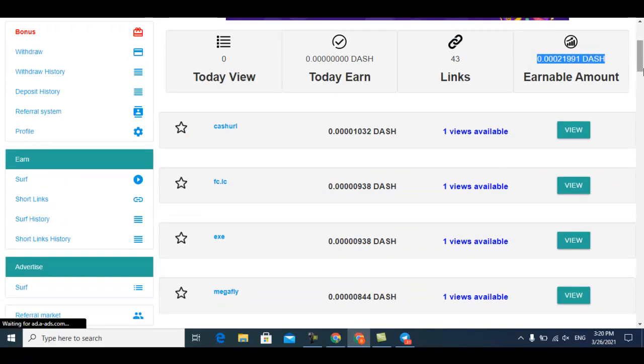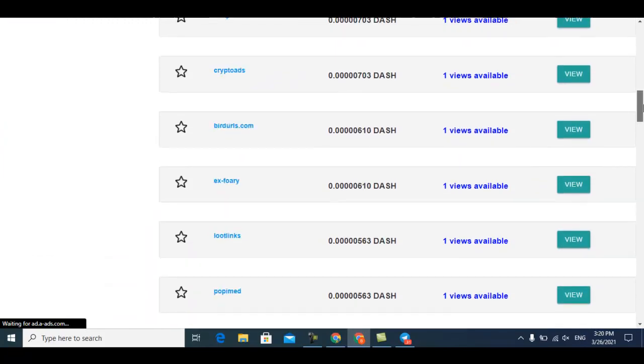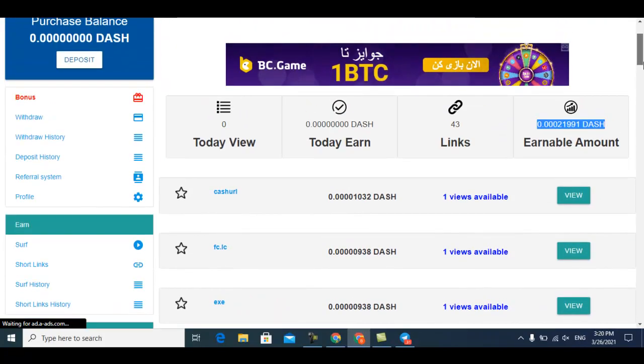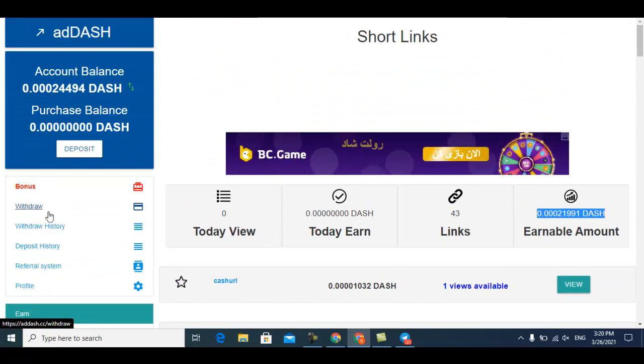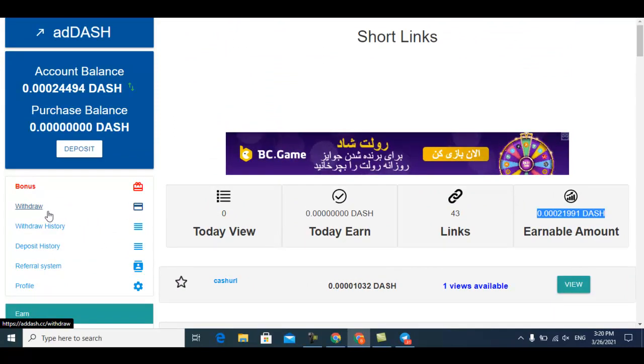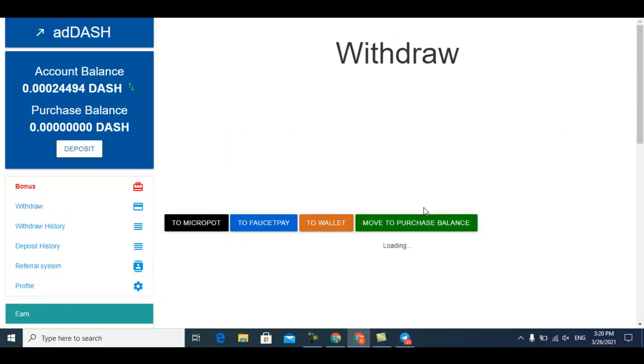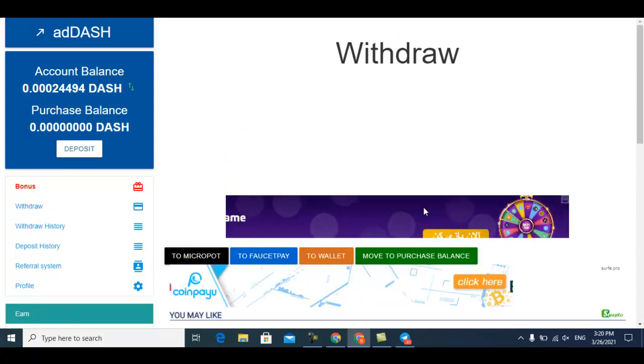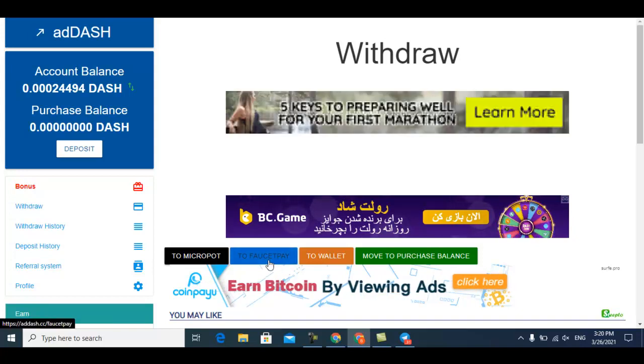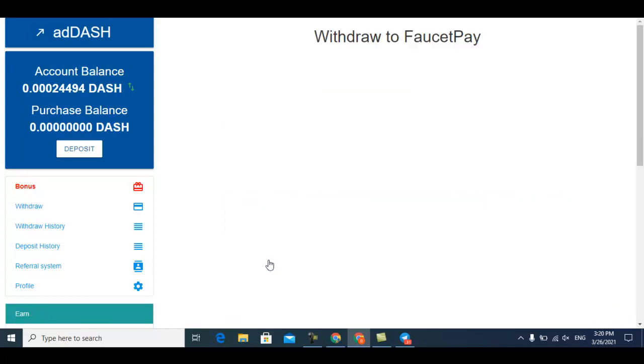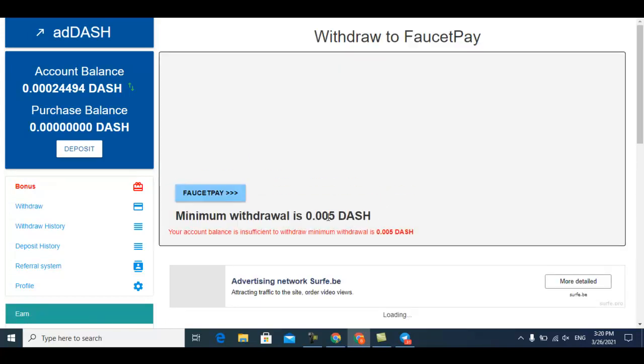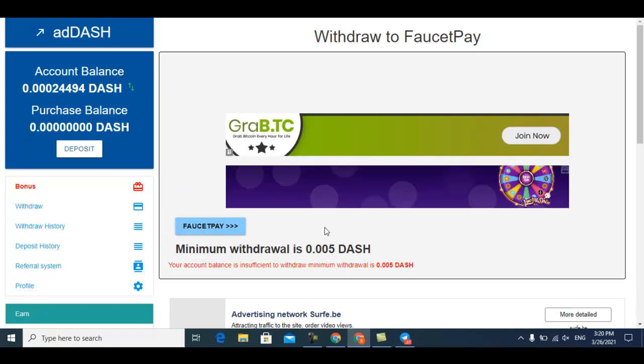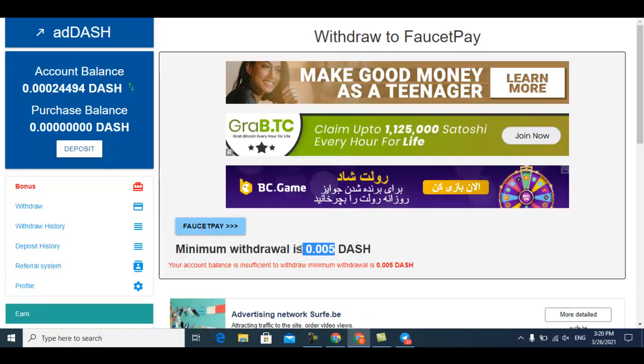The minimum withdrawal of this website is through Faucet Pay. Let me show you how much is the minimum withdrawal: 0.005 Dash is the minimum withdrawal.